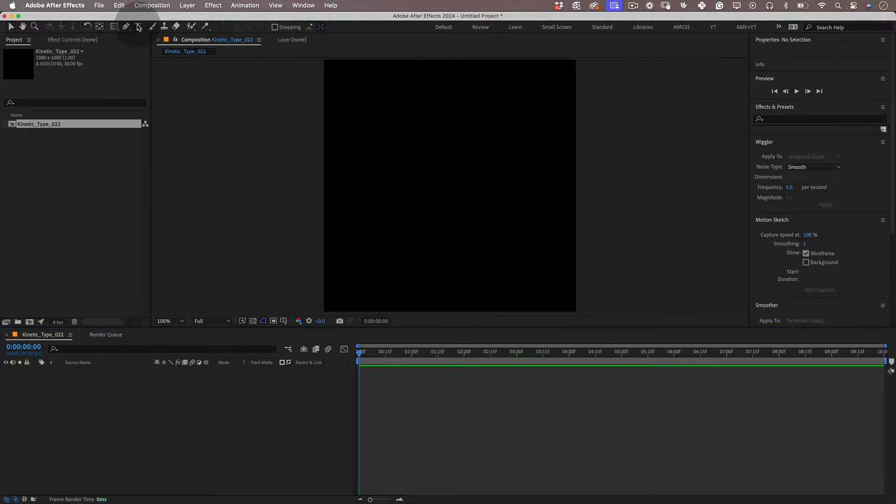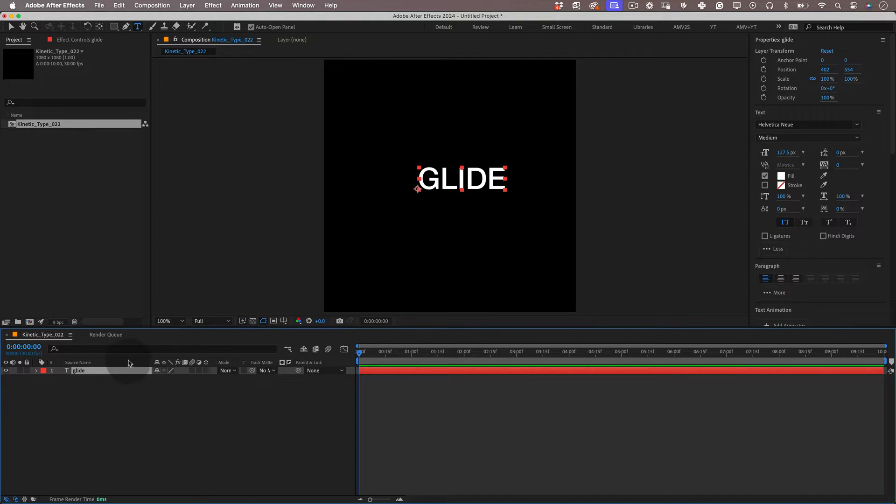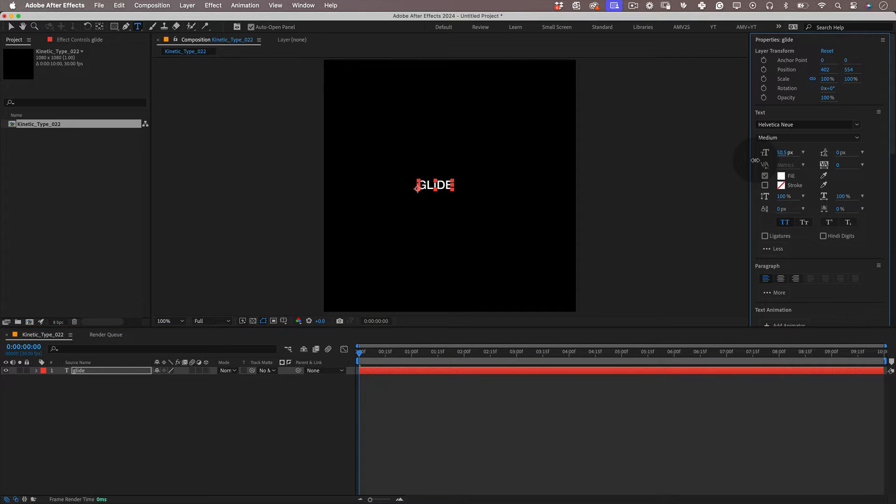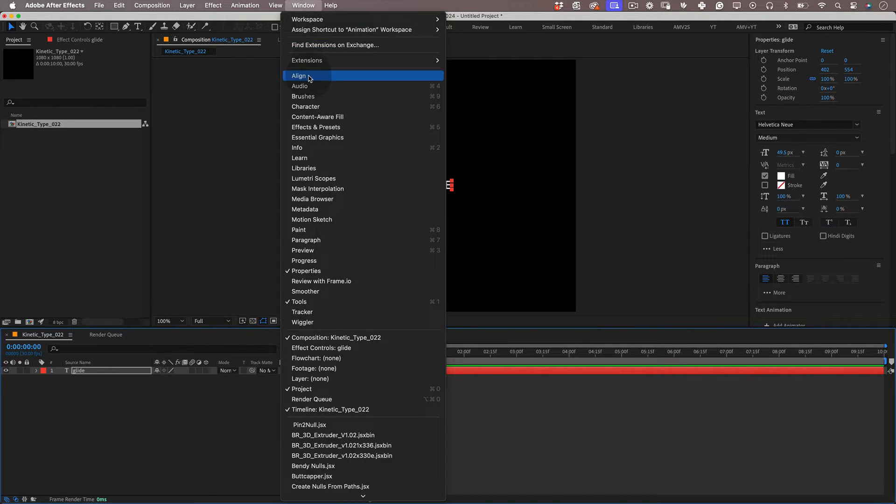Great! Now let's select the type tool and let's write something. I'm going to write glide. Make the text a bit small and send it aligned in the composition.